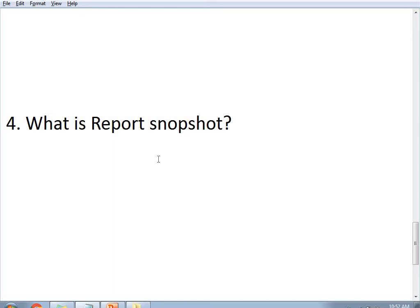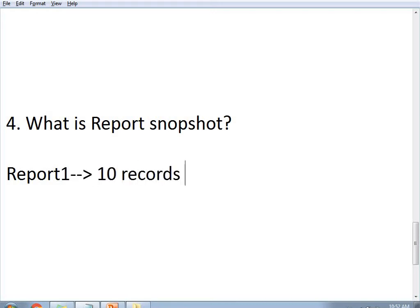A report snapshot is an instance of a report for future reference at a particular point in time. For example, suppose I observe data in a report — Report 1 — which contains 10 records. I want to see the same data tomorrow and the day after as well, but I am concerned the data may vary. So I create a snapshot and keep it on the report server. Whenever I access this report, I will get those 10 records because I am accessing data from the report snapshot.